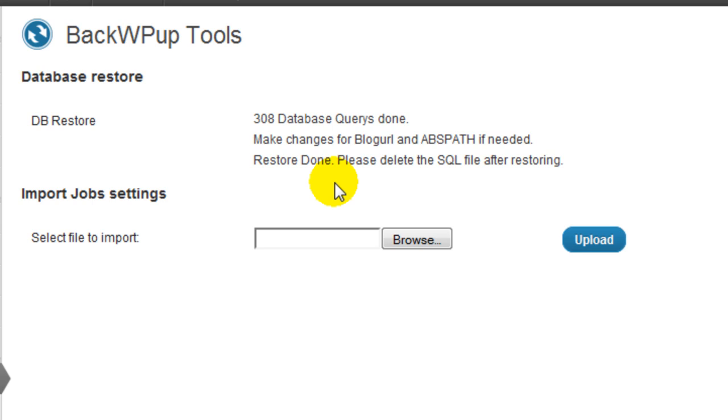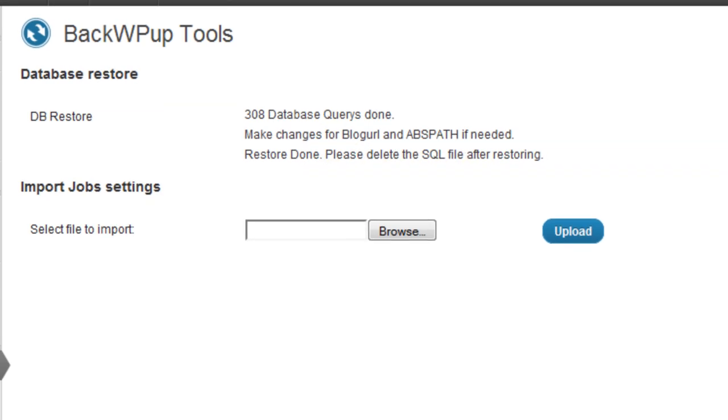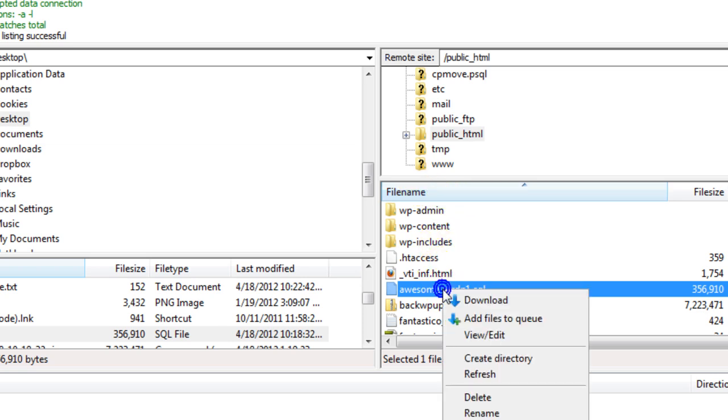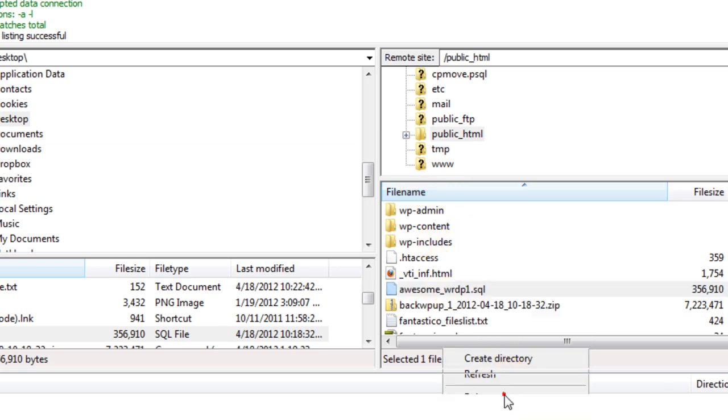The restore is done. Now it's telling you to delete that SQL file, so I'll go ahead and delete it here. I'm done with it, so I don't need it anymore.